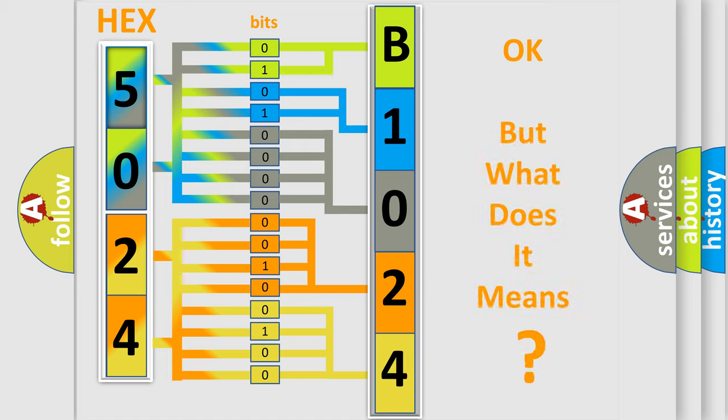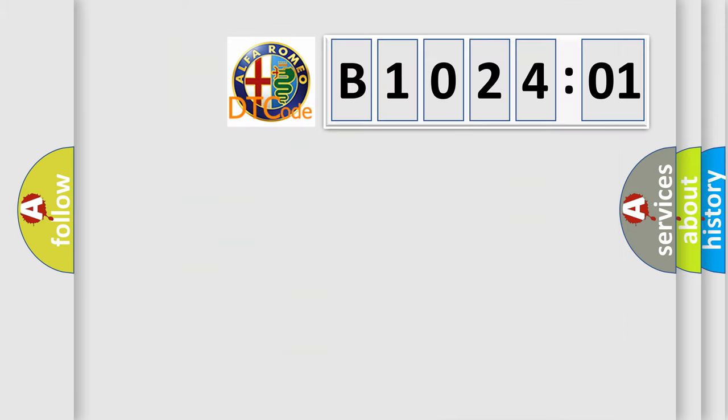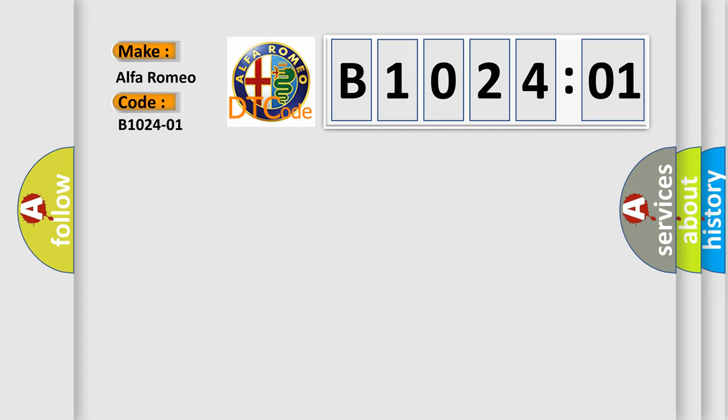The number itself does not make sense to us if we cannot assign information about what it actually expresses. So, what does the diagnostic trouble code B102401 interpret specifically for Alfa Romeo?